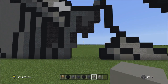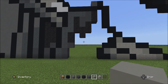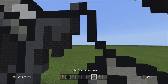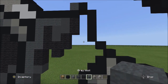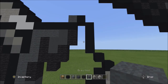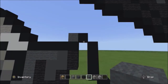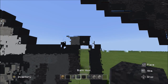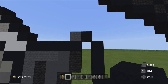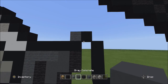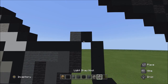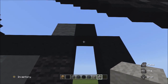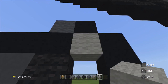Now comes the next tricky part. Move back up to that one black concrete next to the gray wool we placed. Switch to the light gray wool and place one light gray wool underneath this black concrete.